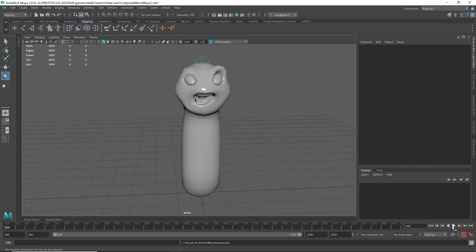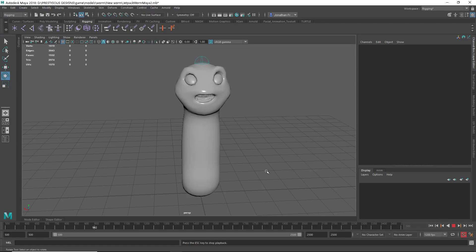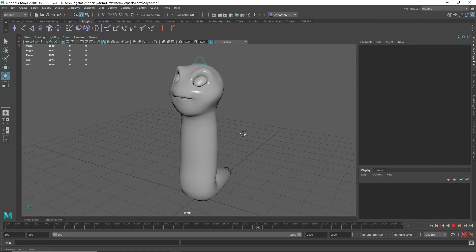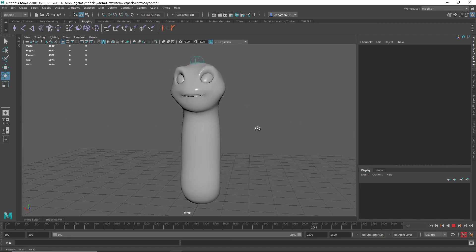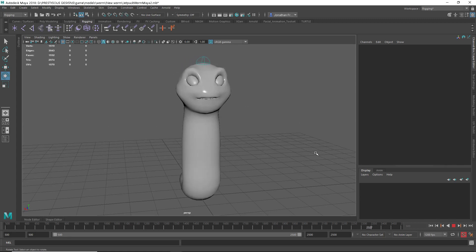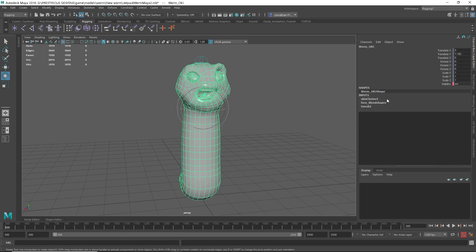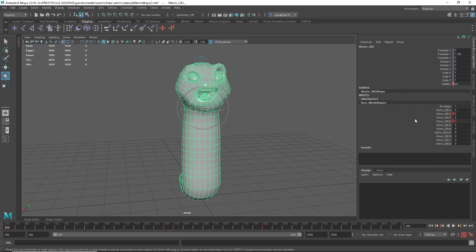Here we have a really simple animation with face blends. Today I'm going to show you how to get these face blends into Unreal, from export to import. You can see my face blends here.